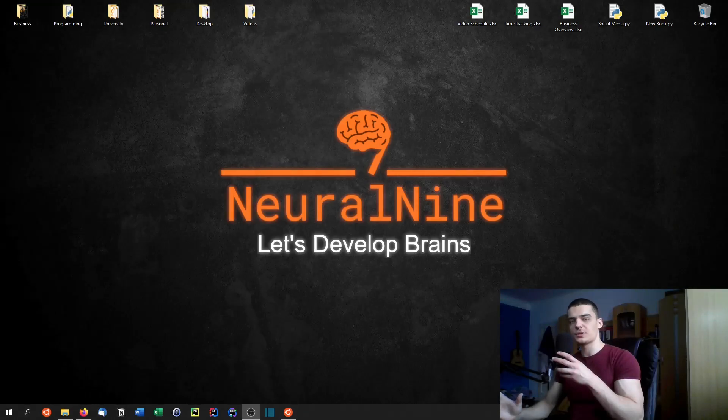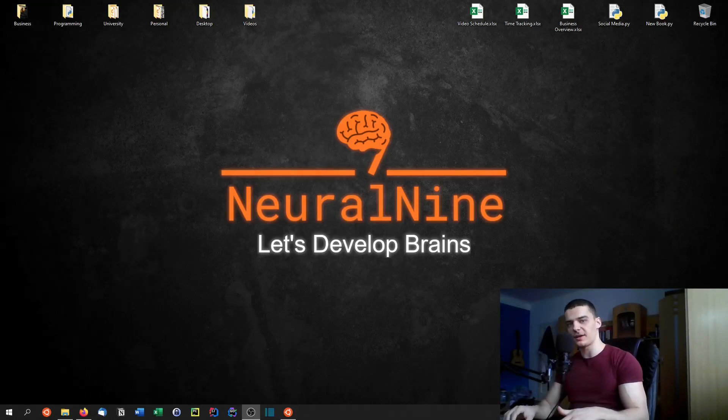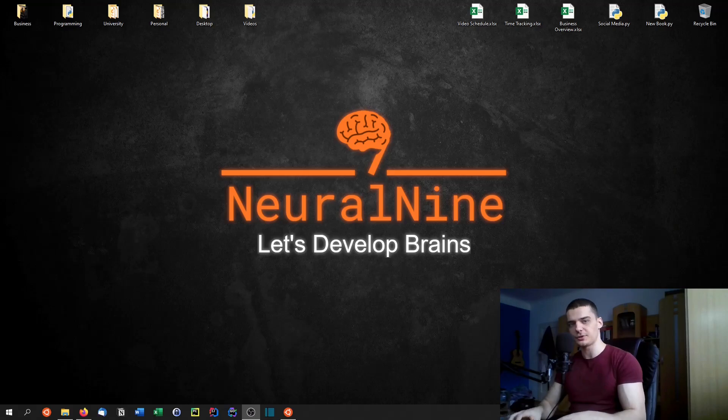What is going on guys? Welcome to this new tutorial series on Neural Nine about Go programming. This video here is the first episode, the introduction episode.